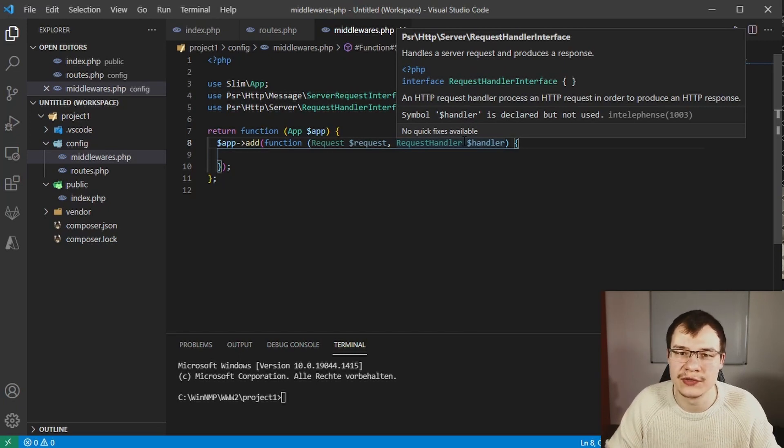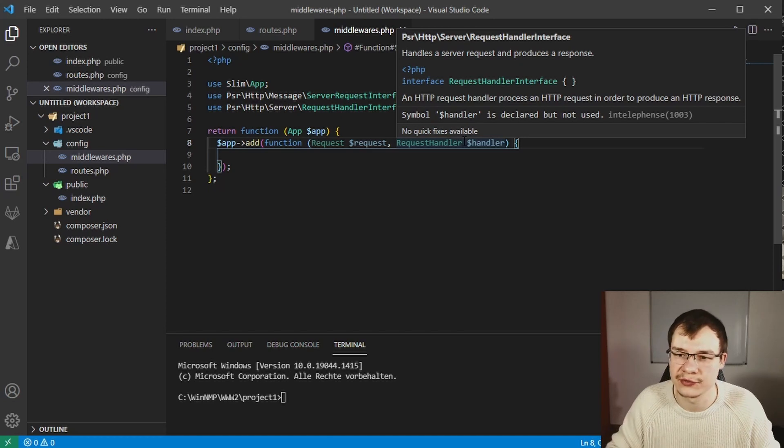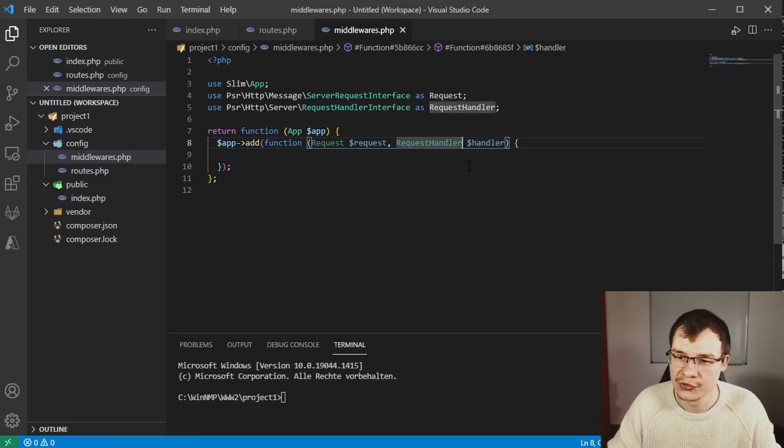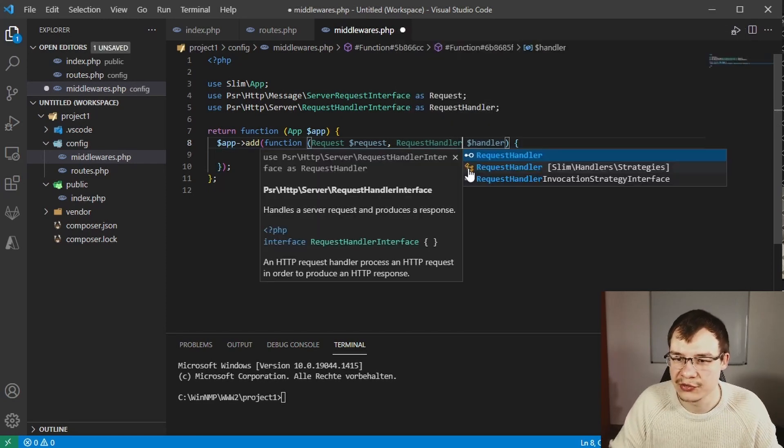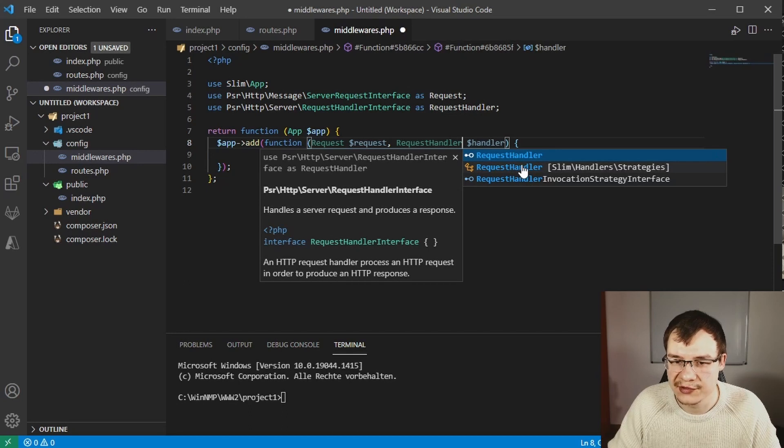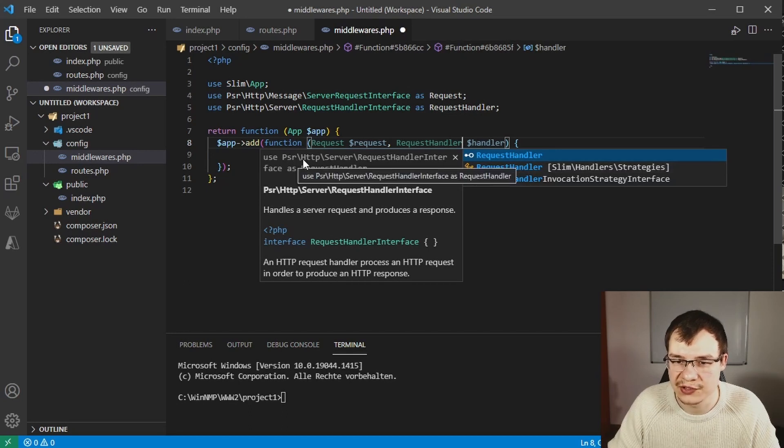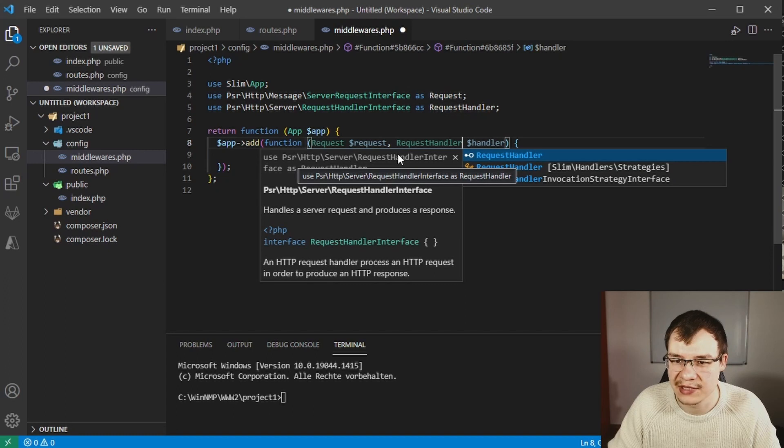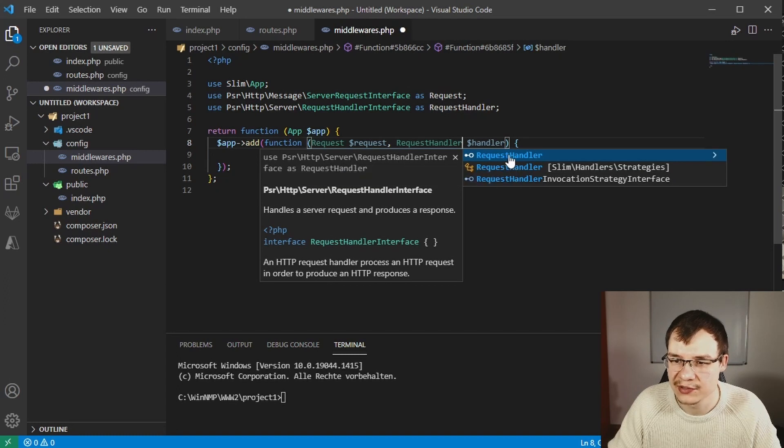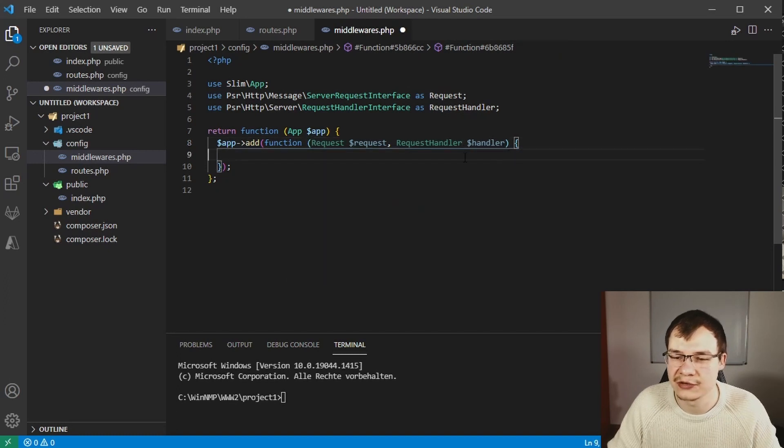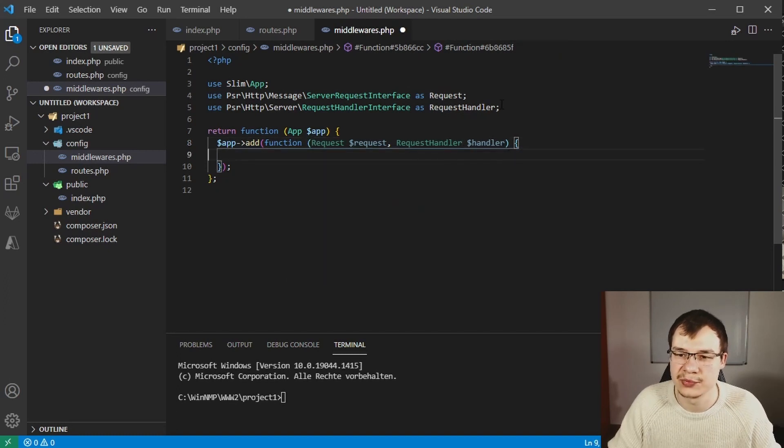If you can't find the imports you can also use the auto import function of Visual Studio Code. When you're typing you can choose from this list here. Make sure you choose psr http server request handler interface, just double click it or press enter and it should be imported.